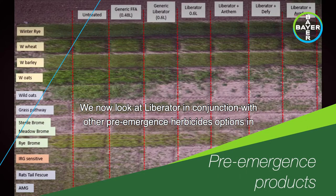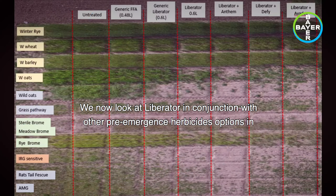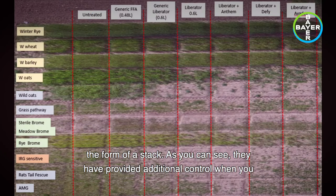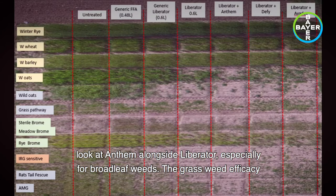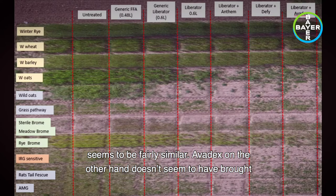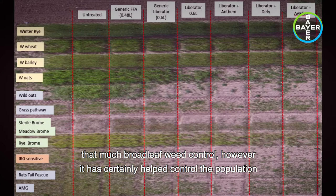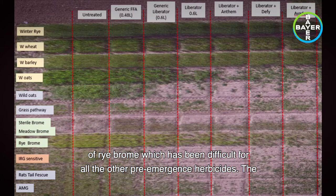We now look at Liberator in conjunction with other pre-emergence herbicide options in the form of a stack. As you can see, they have provided additional control when you look at Anthem alongside Liberator, especially for broadleaf weeds, while the grass weed efficacy seems to be fairly similar. Avodex, on the other hand, doesn't seem to have brought much broadleaf weed control; however, it has certainly helped control the population of rye brome, which has been difficult for all other pre-emergence herbicides.